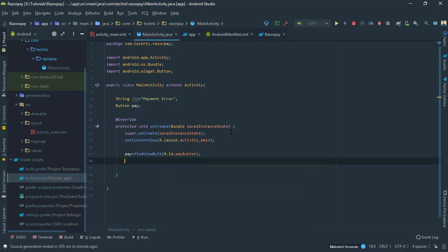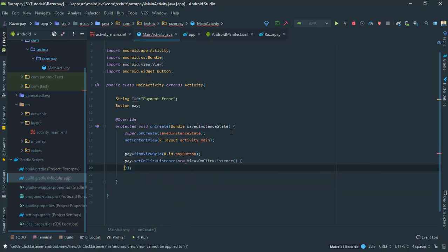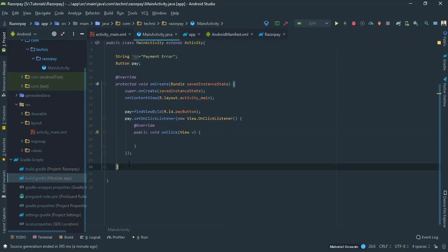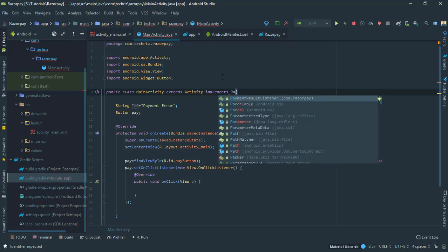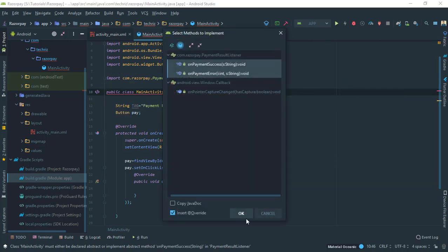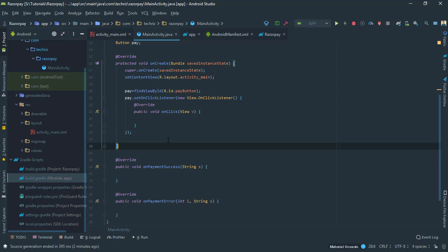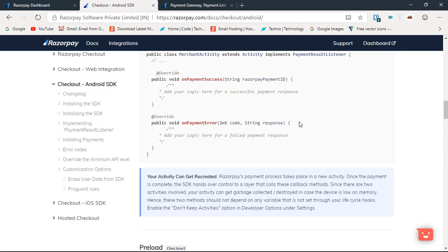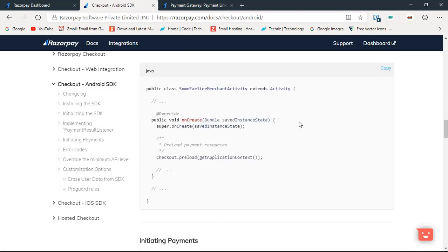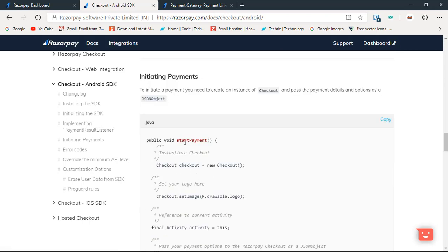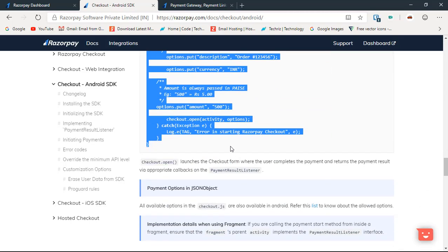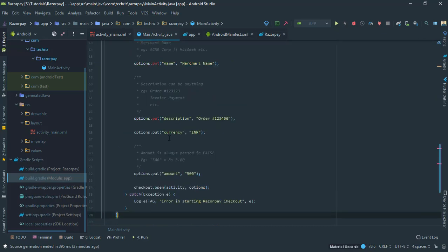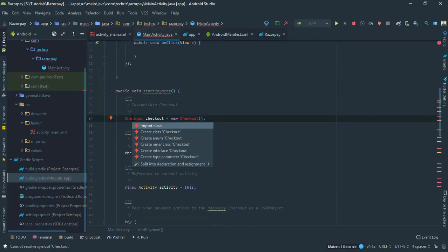Now what I'm gonna do is pay.setOnClickListener new OnClickListener and then I have to call a method which I have to make first. Before doing anything just go to your class and you have to implement payment result listener. This will give you an error, just click on it and implement some methods. Here we have an onSuccess listener and onError listener.